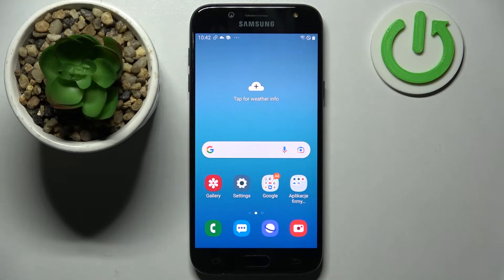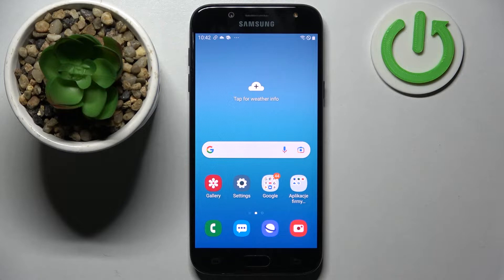Hi! In front of me is Samsung Galaxy J5 2017, and today I would like to show you how you can check all device specifications of this smartphone.